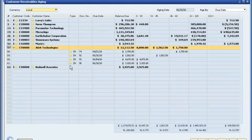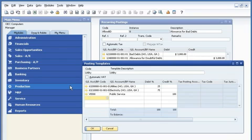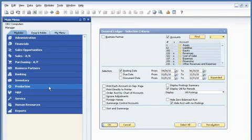For even greater efficiency, SAP Business One allows John to use recurring postings and posting templates for periodic transactions, such as expense accruals and utility allocations. Support for recurring postings eliminates redundant tasks.